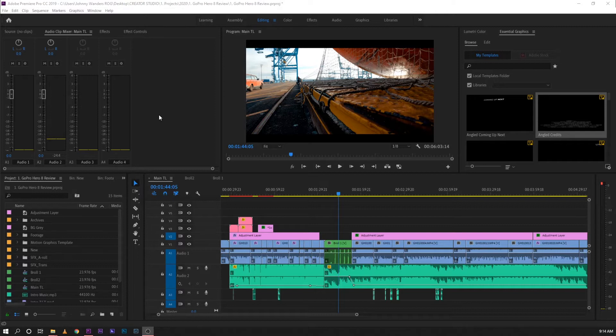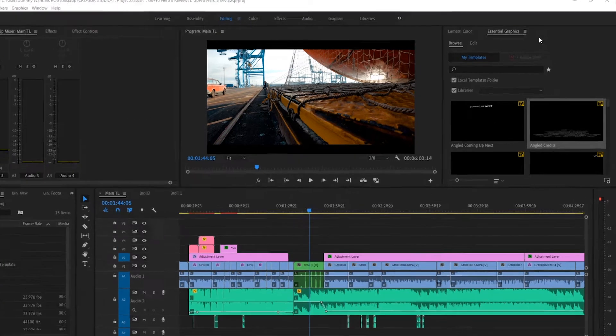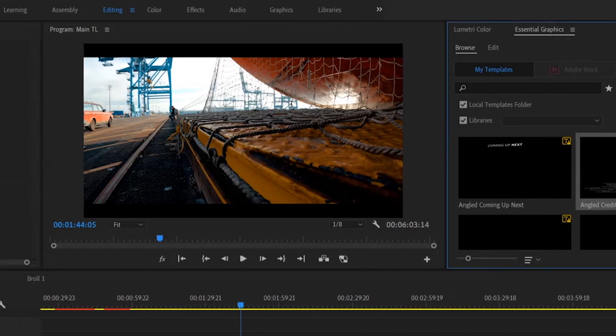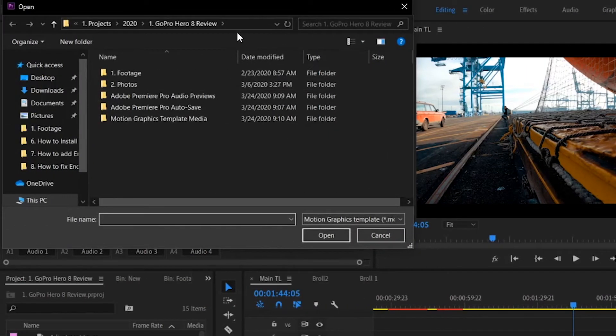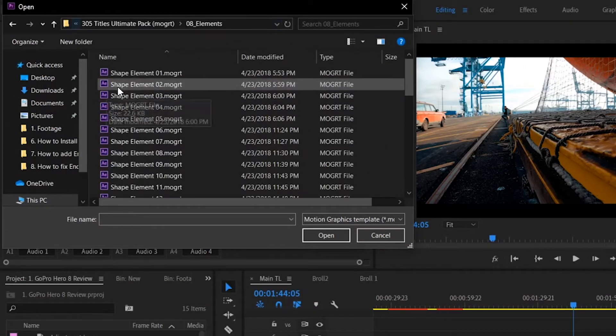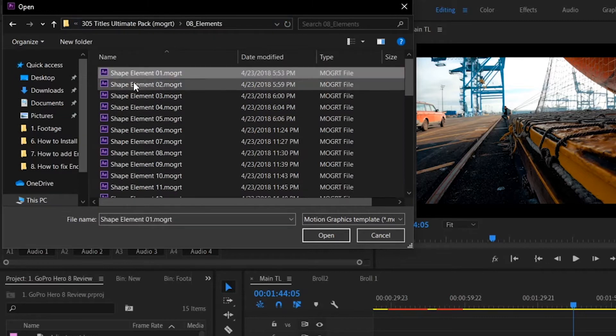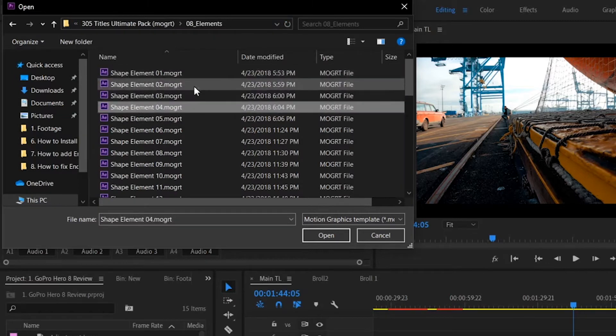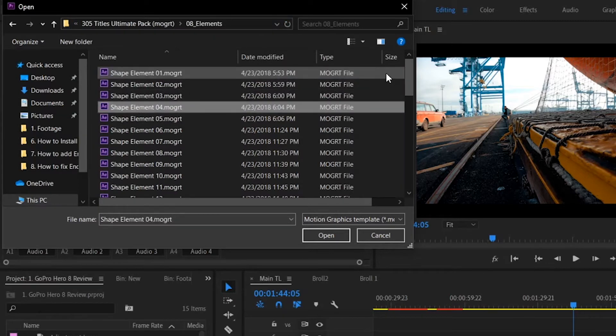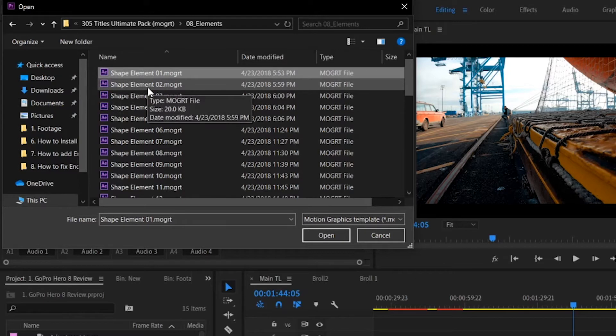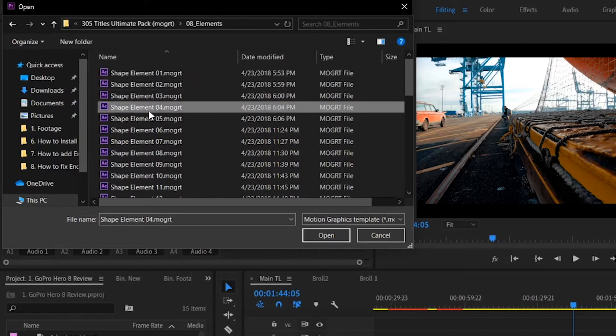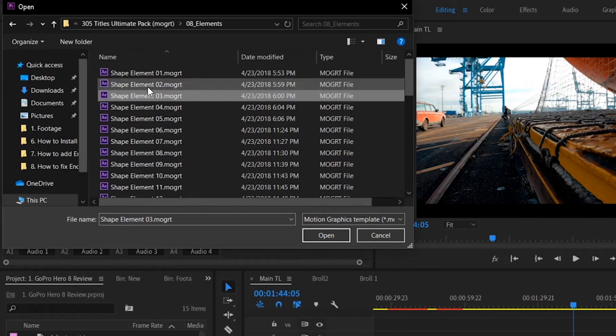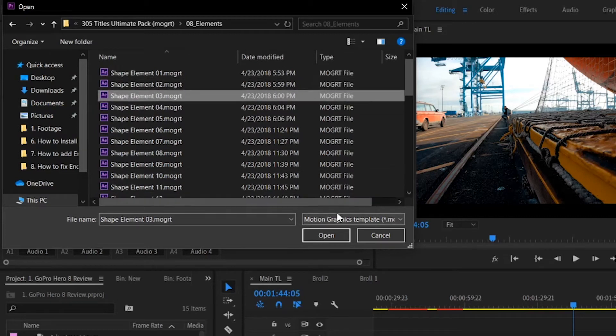So if you move over to the Essential Graphics tab or panel and try to add a new Essential Graphics Template or Motion Graphics Template rather, you can see here we can't add multiple motion graphics templates. Even if I press and hold Shift or Ctrl, I can't select more than one motion graphics template.